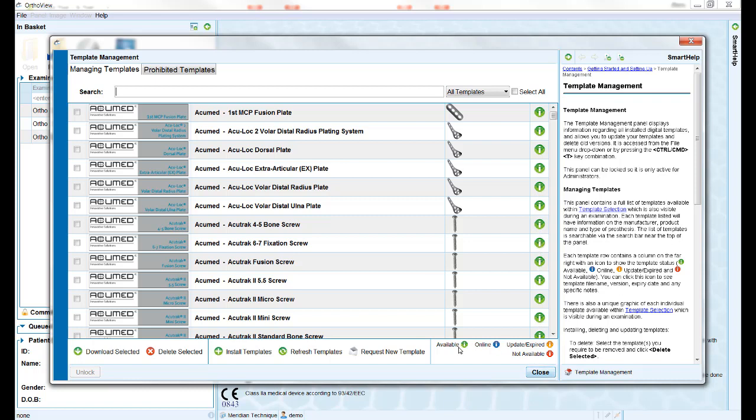"Available" indicates the template has been downloaded to the user system and is available to use with or without an internet connection. "Online" means the template is available to download.